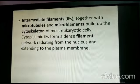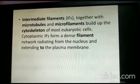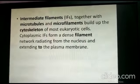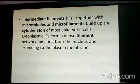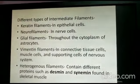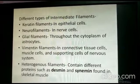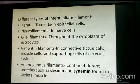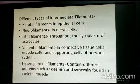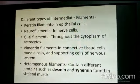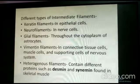Intermediate filaments, together with microtubules and microfilaments, build up the cytoskeleton of most eukaryotic cells. The cytoplasmic intermediate filaments form a dense filament network radiating from the nucleus and extending to the plasma membrane. The different types include keratin filaments in epithelial cells, neurofilaments in nerve cells, glial filaments in the cytoplasm of astrocytes, vimentin filaments in connective tissue cells and supporting cells of the nervous system, and heterogeneous filaments containing proteins such as desmin and cyanin found in skeletal muscles.